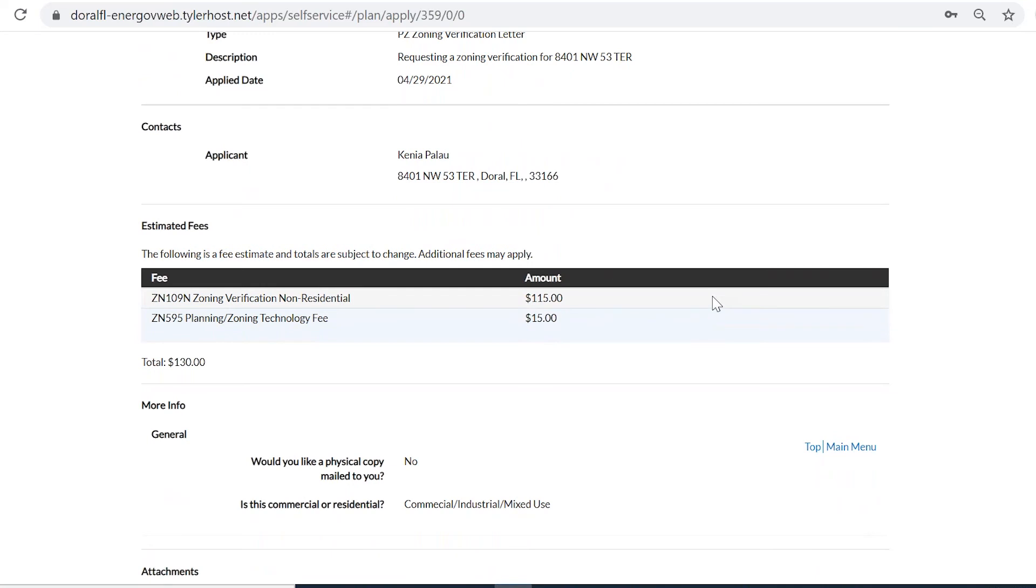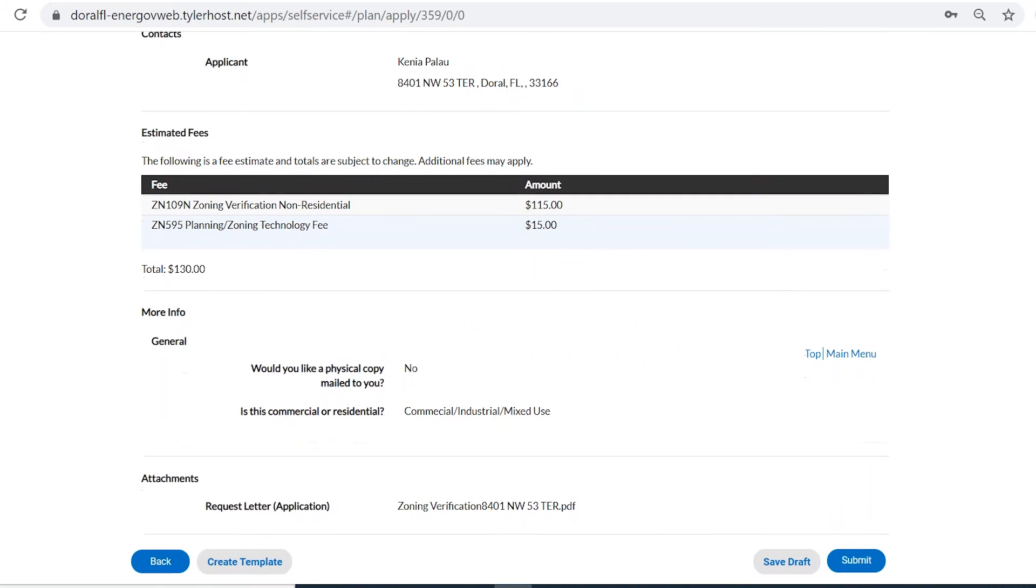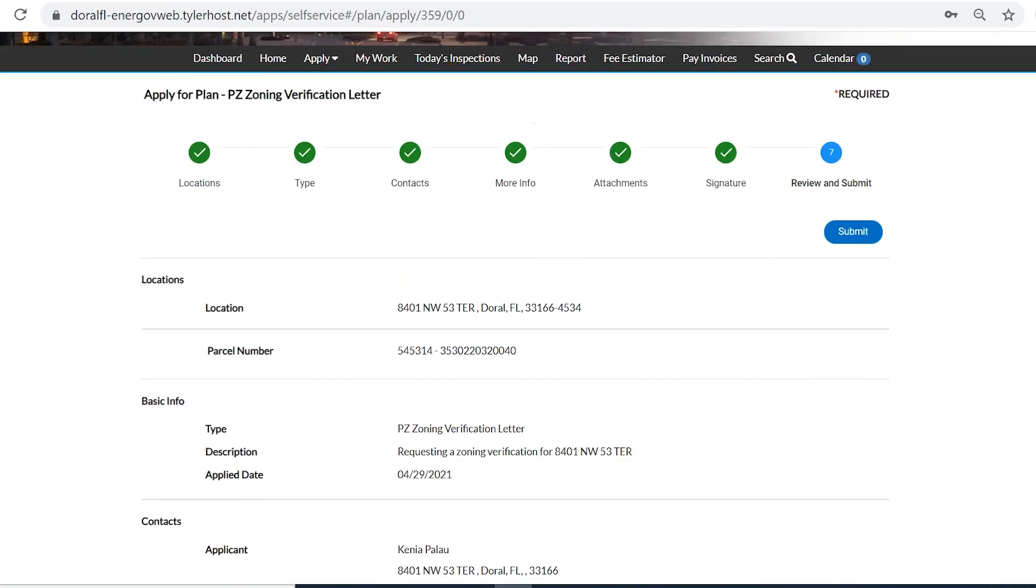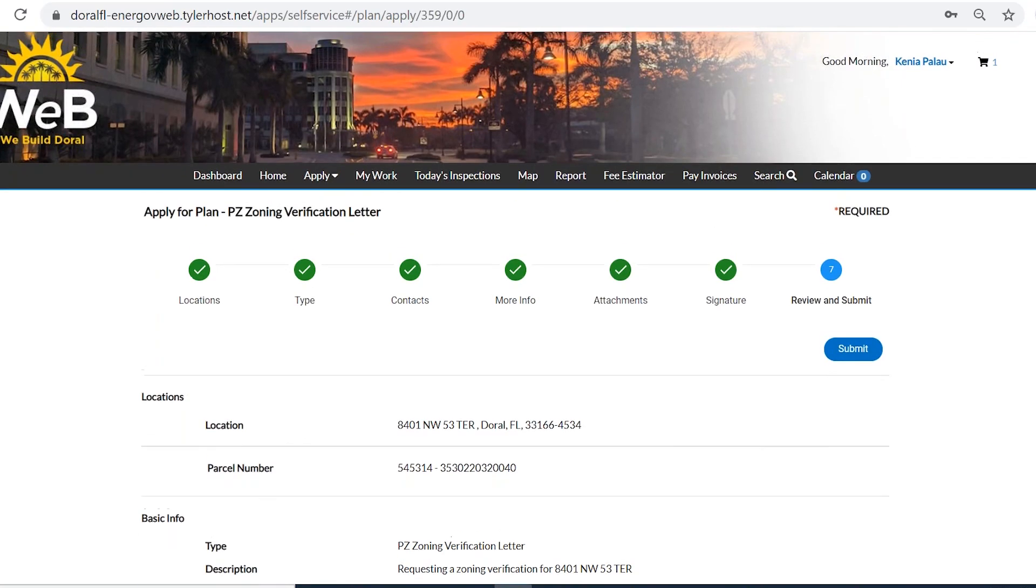There's also an hourly fee that will be added by the clerk once the application has been completed. And the City of Doral will issue an invoice that will have to be paid before the verification appears online. So the next step, we can see here the attachments, we see the zoning verification. The next step will be to submit. We're not going to do that because we do not want to create a record at this moment.